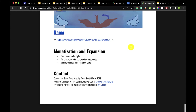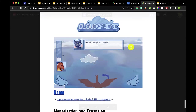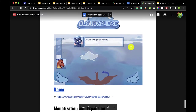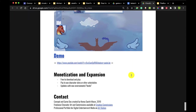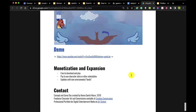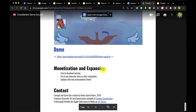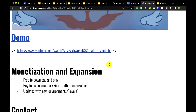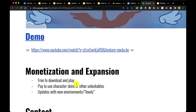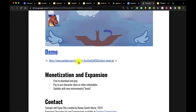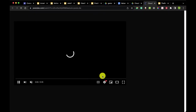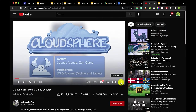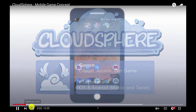This is the last student example — Cloud Sphere from Savi. The monetization and expansion plan is: free to download and play, pay to use character skins or other unlockables, and updates with new environments and levels. Let's take a look at Savi's project.